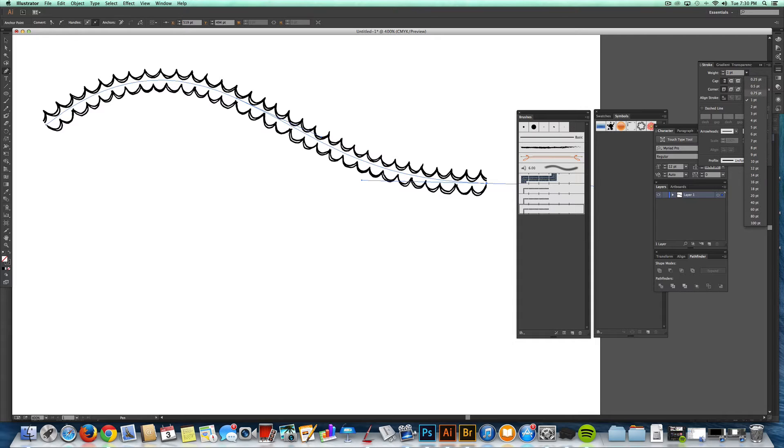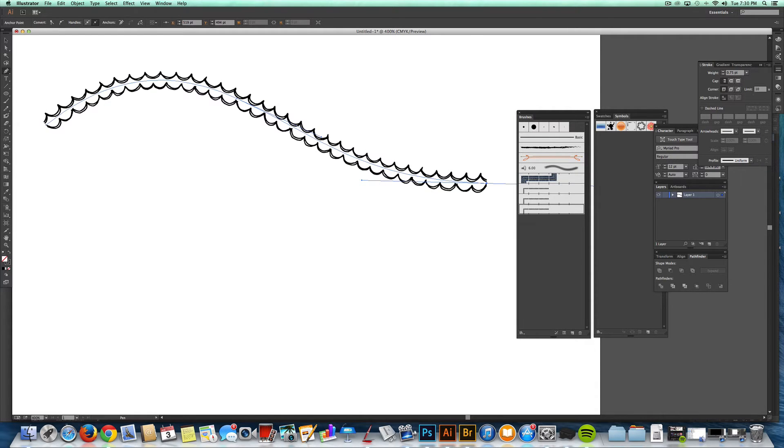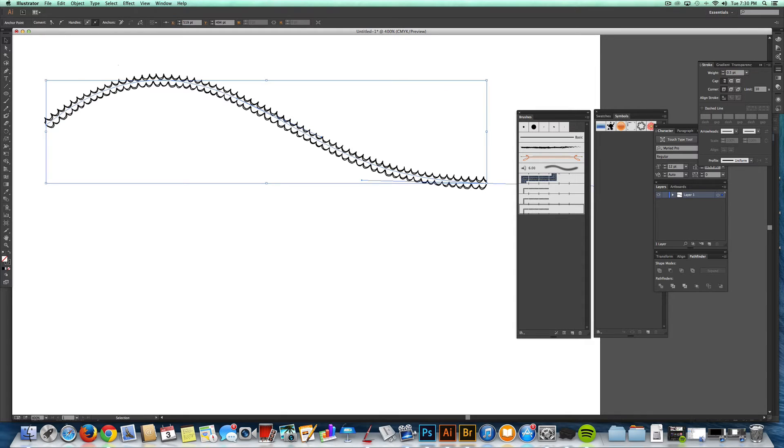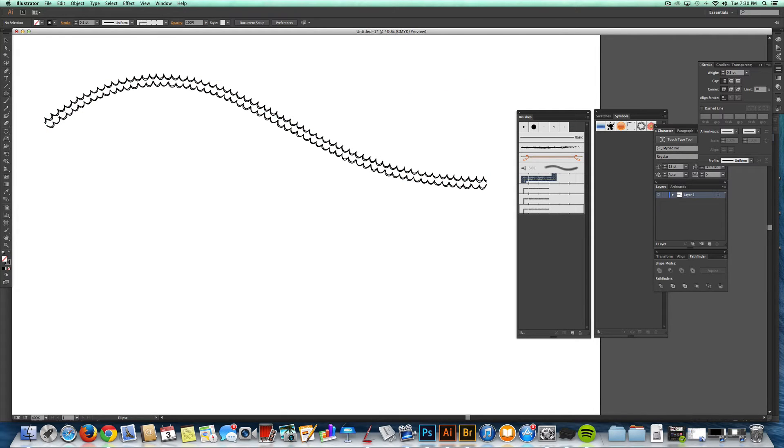The nice thing about these is it defaults to a one point stroke, so you can go down to like a .75 or a .5 and it scales everything down. So these have a lot of versatility. And my favorite thing is to make borders.